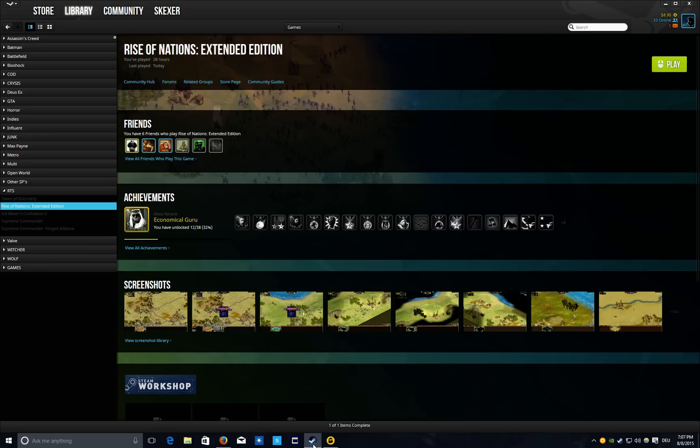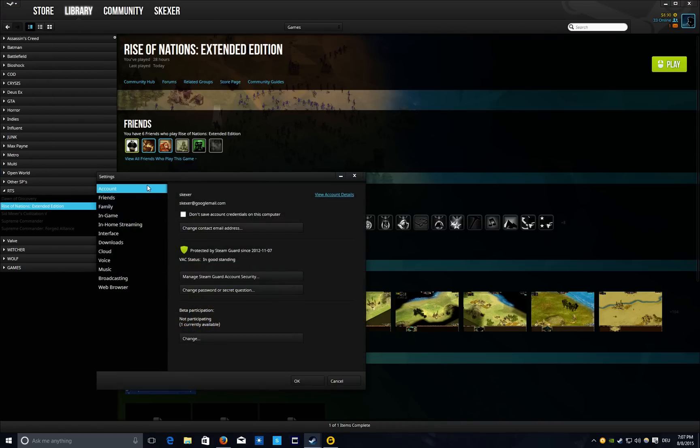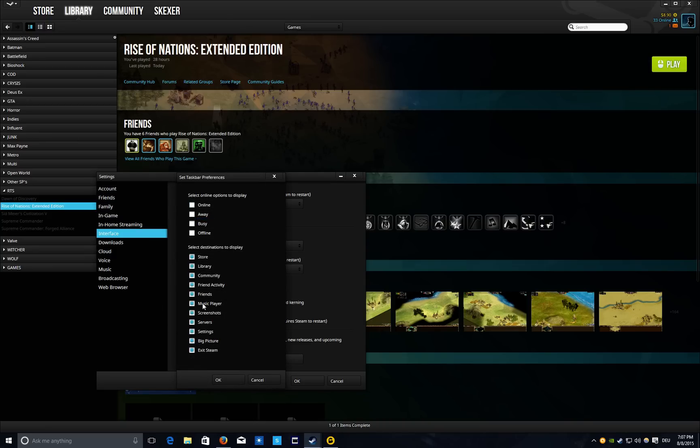All you do is go into your Steam client, then head to your settings, go to the interface tab, click on Set Taskbar Preferences, and then just unclick the destinations that you don't need to have displayed.